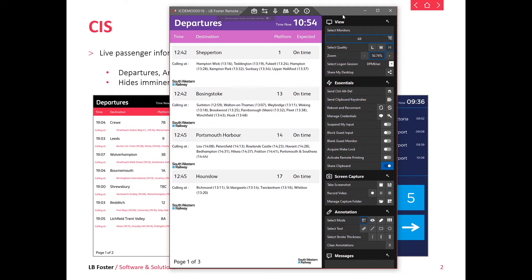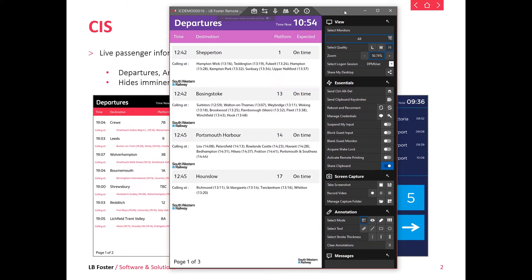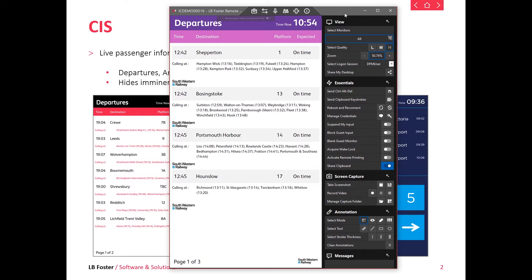What we see here is our CIS departure screen cycling around in a live situation. As you can see, we've got calling points — these can also be changed to paging or vertical. You can see you have the relative TOC logos, time of departure, destination, the platform, and the expected time.